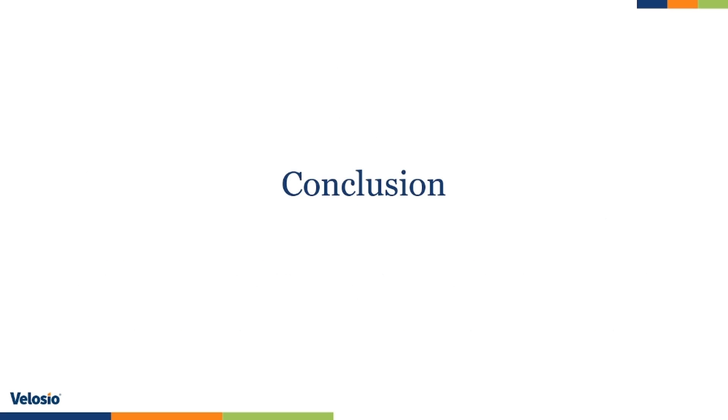To conclude, mastering year-over-year analysis in Power BI allows you to uncover trends and insights that drive better decision making. By setting up your data correctly, creating robust DAX measures, and visualizing effectively, you can leverage the full power of Power BI. I hope that you enjoyed this segment of Tips and Tricks. Thank you.